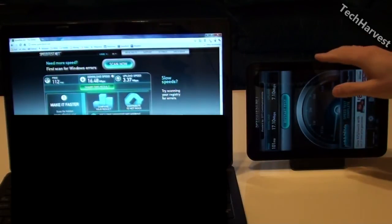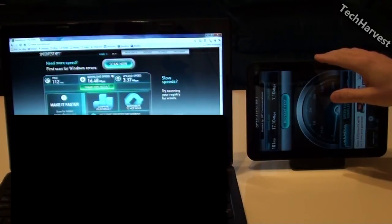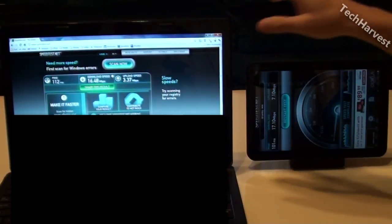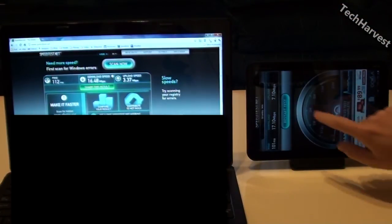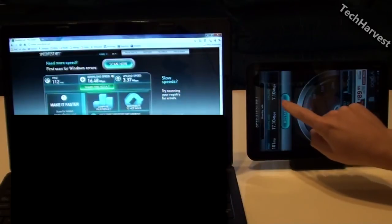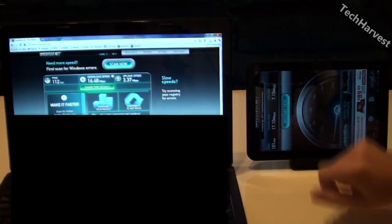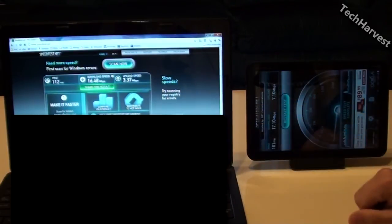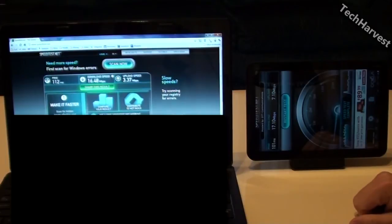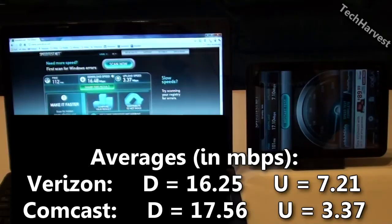I also have the upload speed which is pretty much consistently twice as fast as the Comcast upload speed. The upload speed over here is 7.1 megabits per second and over here on Comcast I have 3.37 megabits per second on the upload speed. So very interesting results.